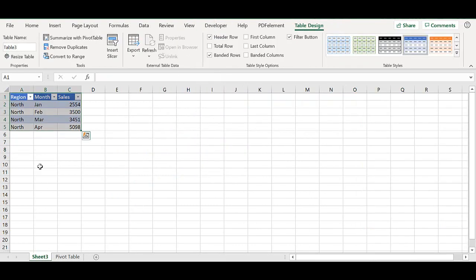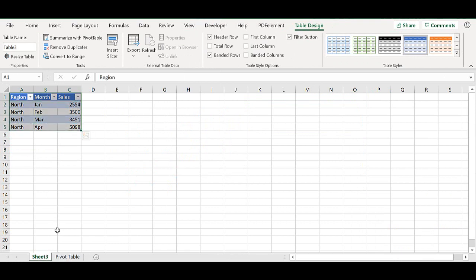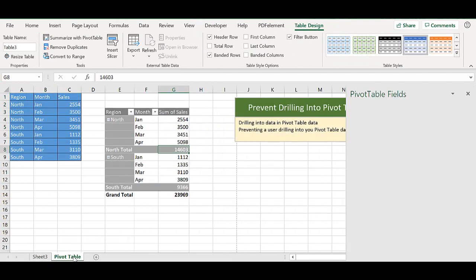What Excel will do is extract the data that you've either right clicked on or double clicked and drop that into another worksheet in your Excel workbook. And this is the underlying data for just the north region.